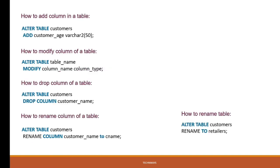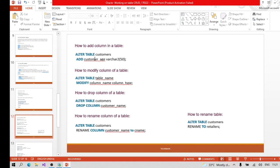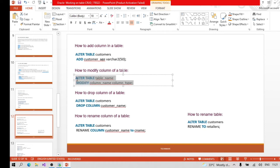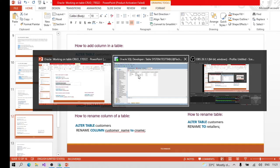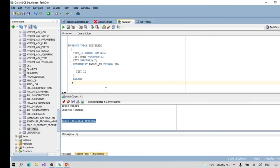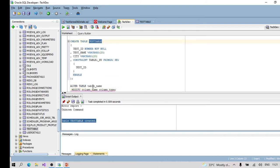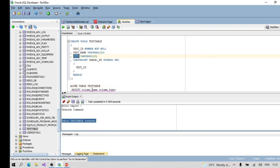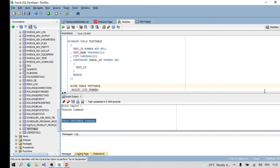Moving ahead - how to add a column, how to alter a column. Let me show you how to modify a column in the table. The command is: ALTER TABLE table_name MODIFY column_name column_type. The city column is currently VARCHAR2, so let's modify it to NUMBER.